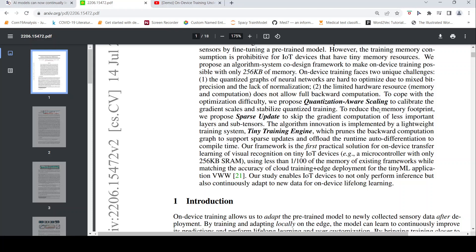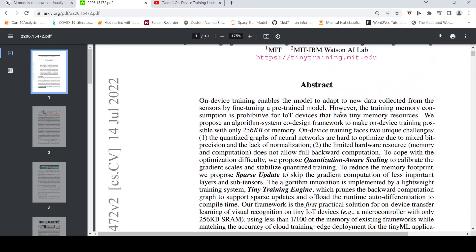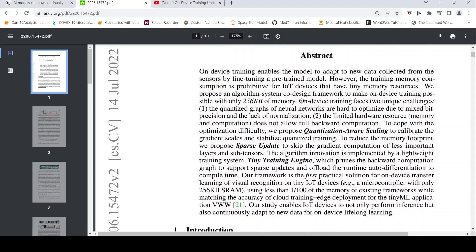To deploy on-device training on a small microcontroller with only 256 KB of memory, they have come up with a technique called quantization-aware scaling which calibrates the gradient scales and stabilizes quantized training. And another one is to reduce the memory footprint, they have proposed something called sparse update to skip the gradient computation of less important sub-layers and sub-tensors. They also implemented a lightweight training system called tiny training engine. We will go into what it means.